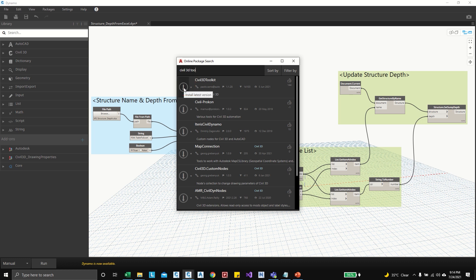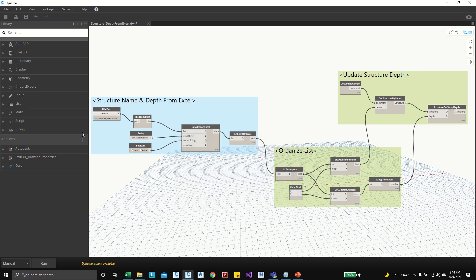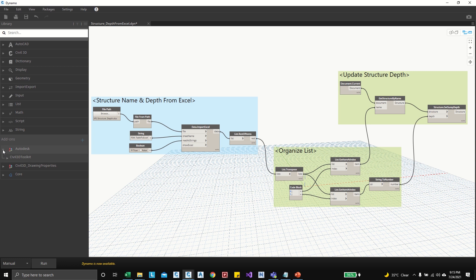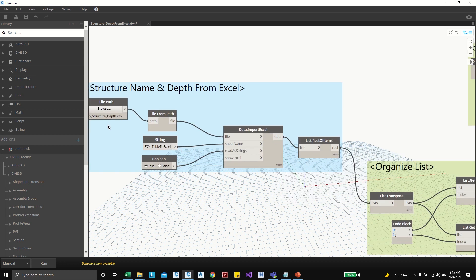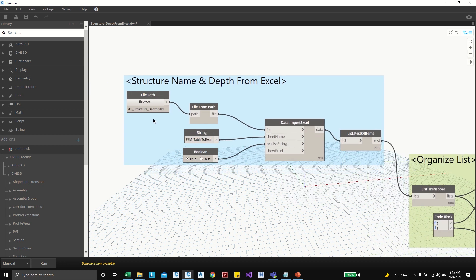Okay, so here if it is not installed you can click on this down arrow. I have already installed the Civil 3D toolkit, so after installation you can see here under the add-on you can see Autodesk Civil 3D toolkits and all the nodes will be available. So before running this graph make sure you have installed Civil 3D toolkit.